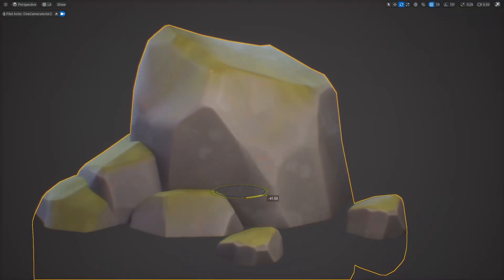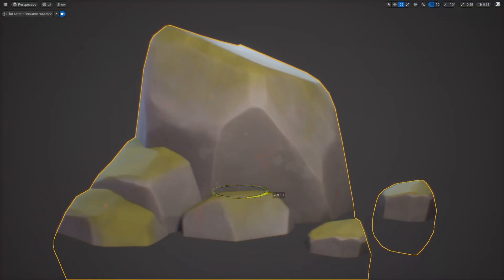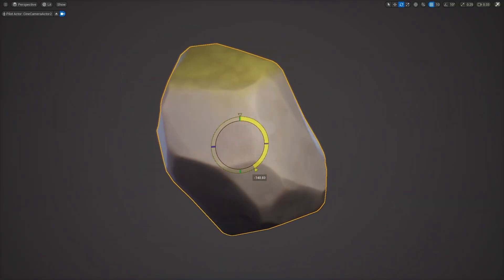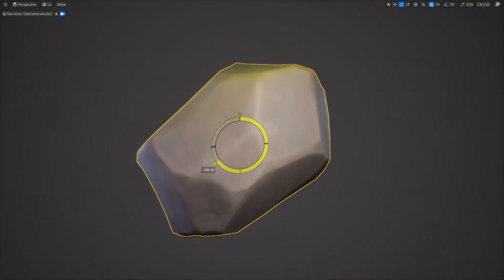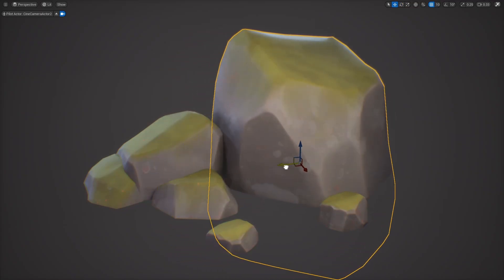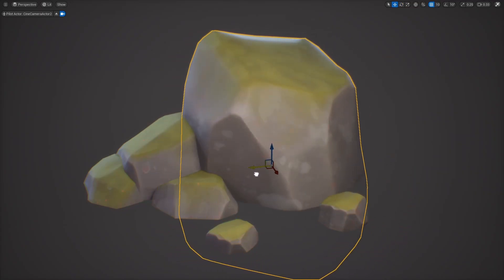And then in part two we will bring our rocks into Unreal Engine where we will set up our material to have moss blending on top of our rocks, controls for our rock colors and also world align masks for some extra detail.